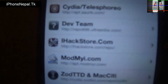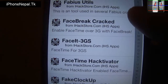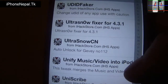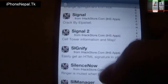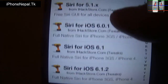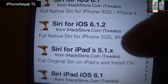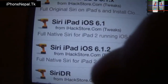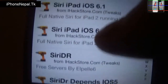Now you're going to see ihackstore.com — click on that. Go to the All section and scroll down to Siri for iOS 6.1.2. This one is for iPhone 3GS and iPhone 4, and if you have an iPad 2, there's one for that as well.